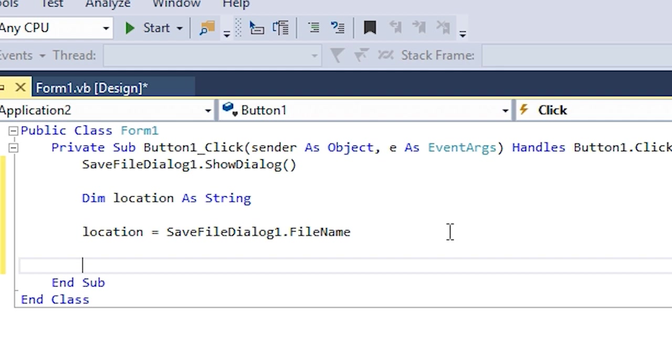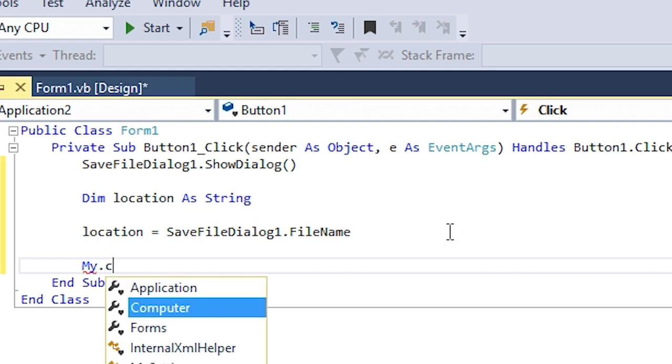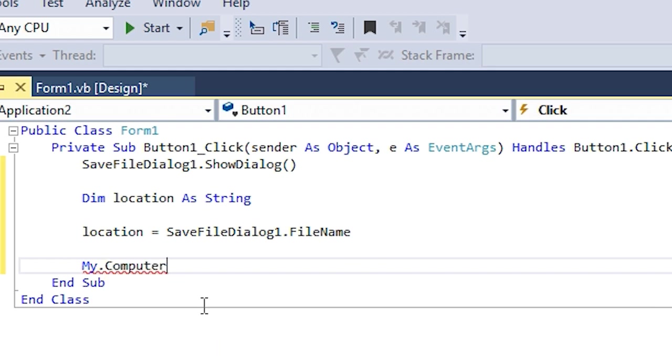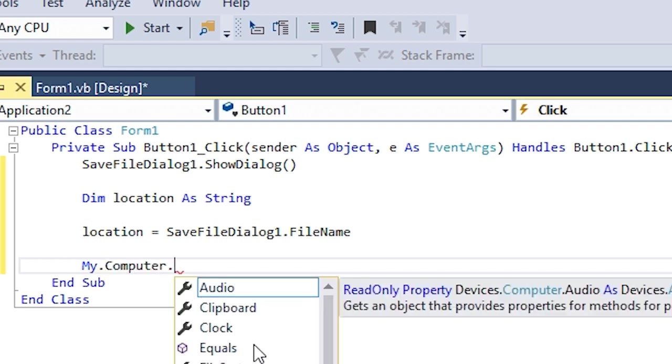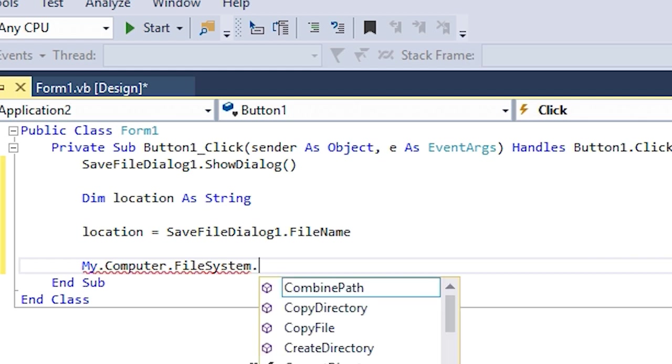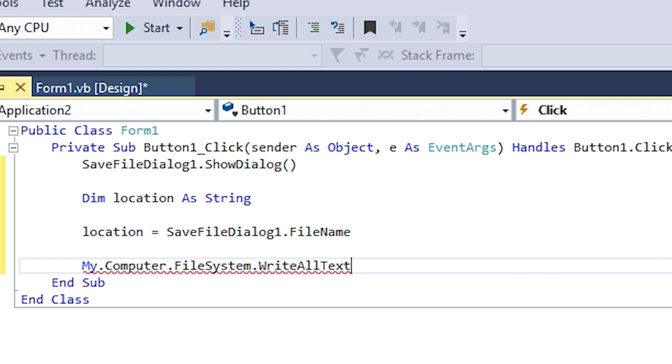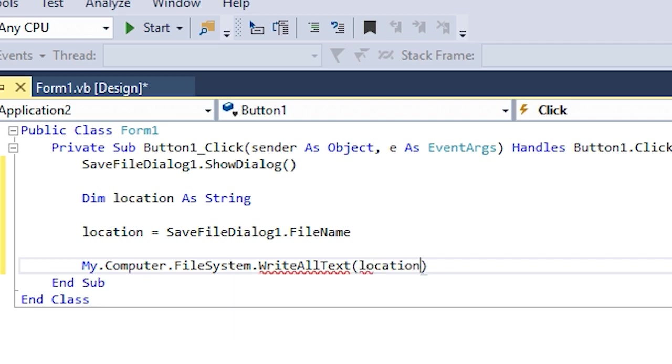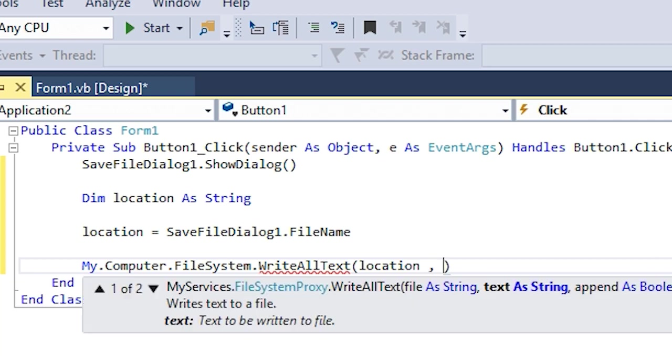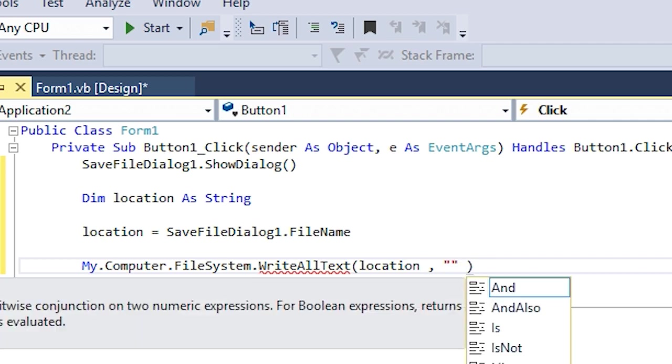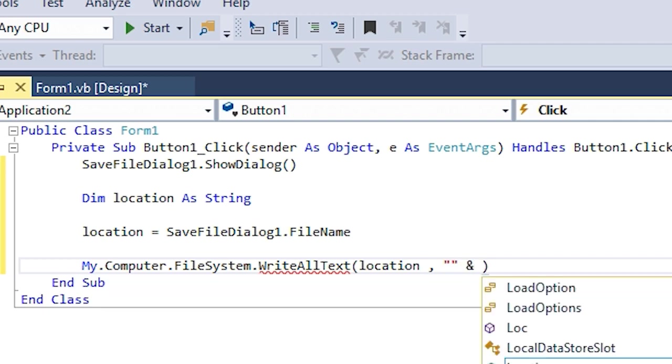My.Computer.FileSystem.WriteAllText - and now that we have the location, we can just say location, and the text that will be saved which is from textbox1.text.